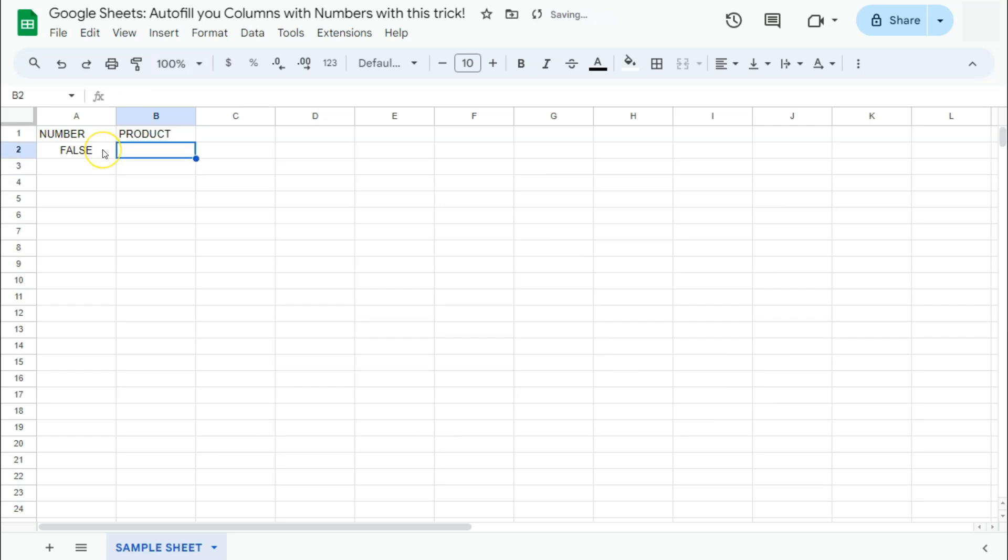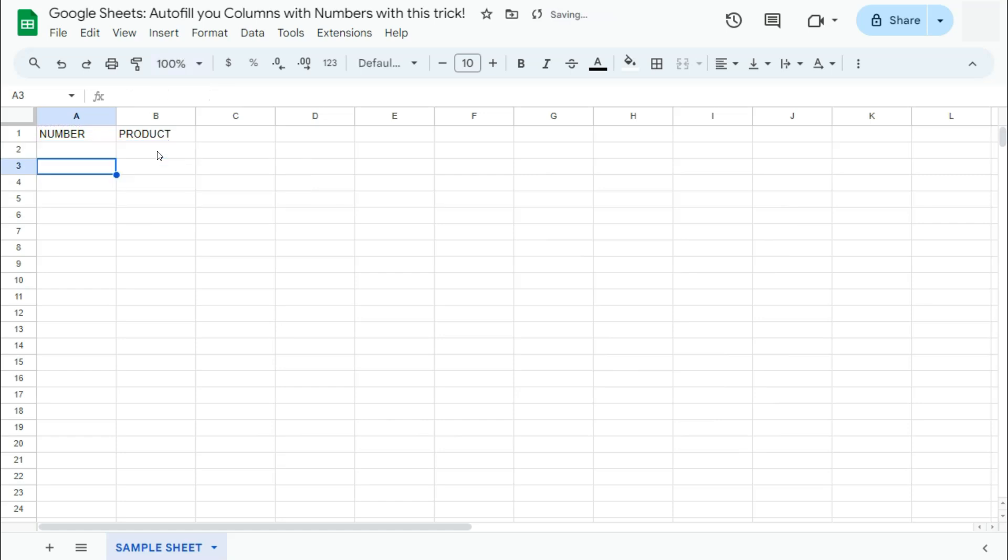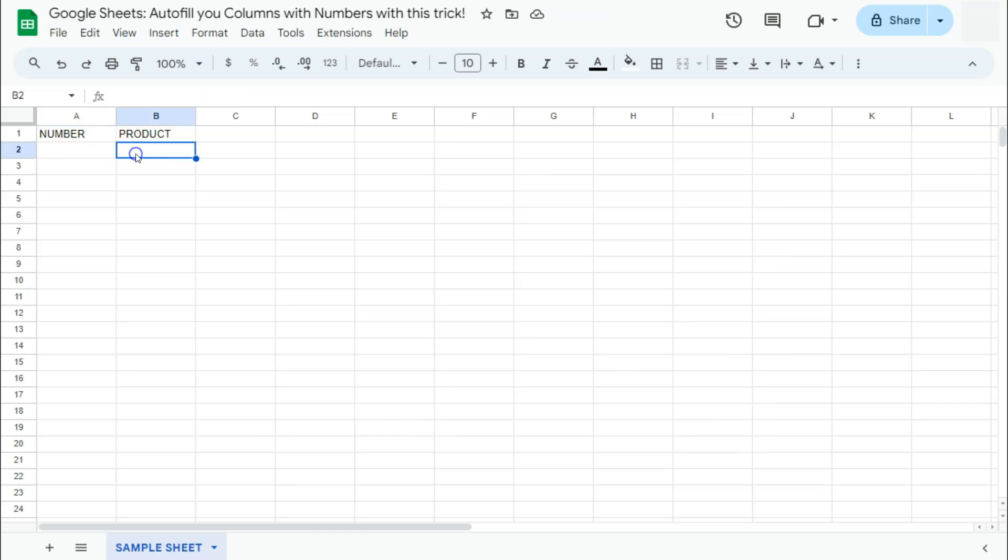So let's change our formula so that it doesn't give us the false value. Instead, what we want is for it to give us an empty space as well if the B2 cell is empty. So if we press enter, both cells are now empty because if this is empty, this will be empty. If this is not empty, then it will give us the number one.